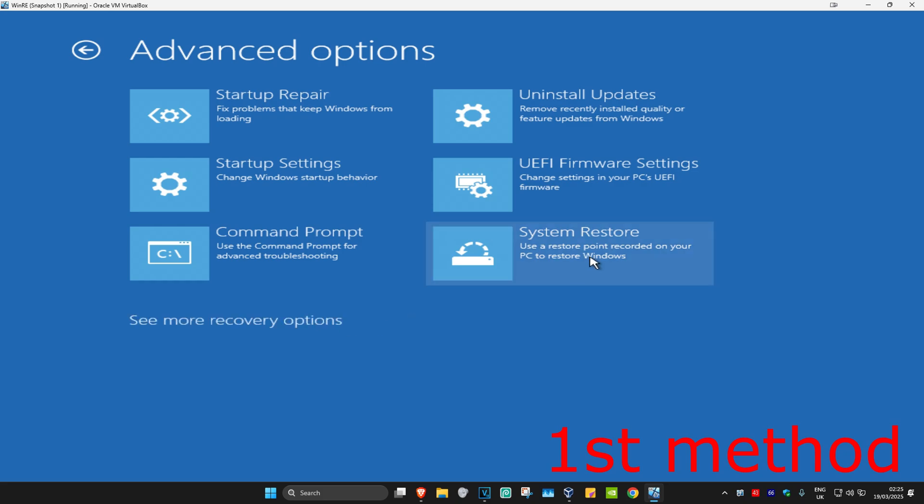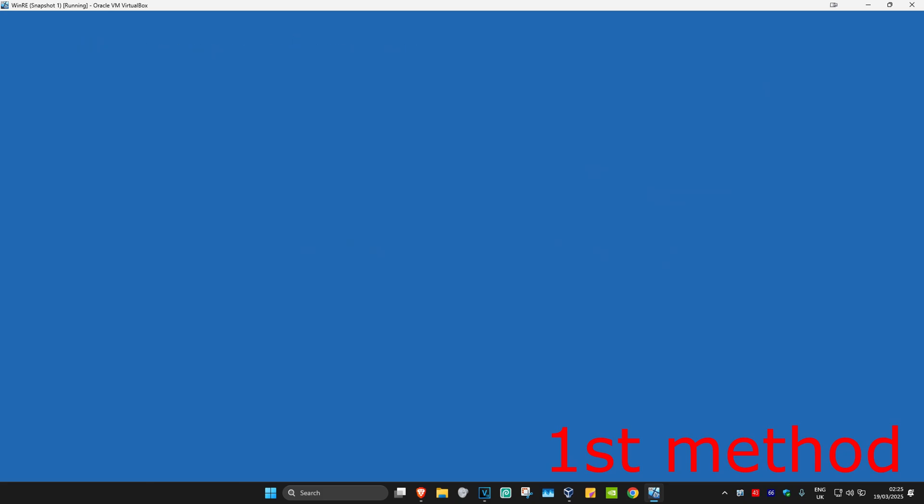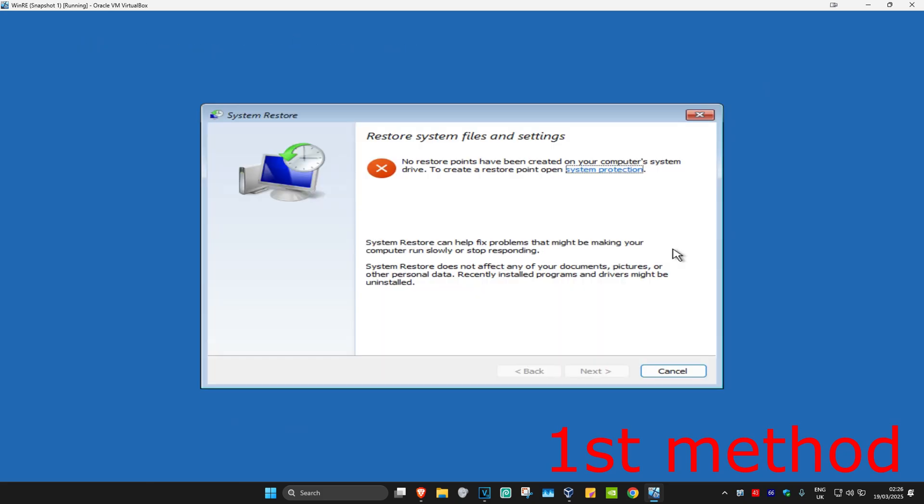So you're going to click on System Restore. And then once you run this, if you have any restore points enabled on your computer, then you're going to click on Next and then go back to your restore point. If you don't, that's fine. We're going to click on Cancel.